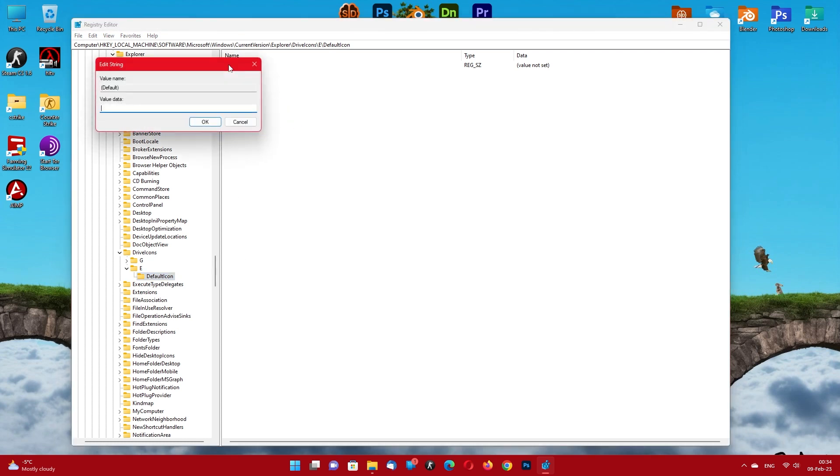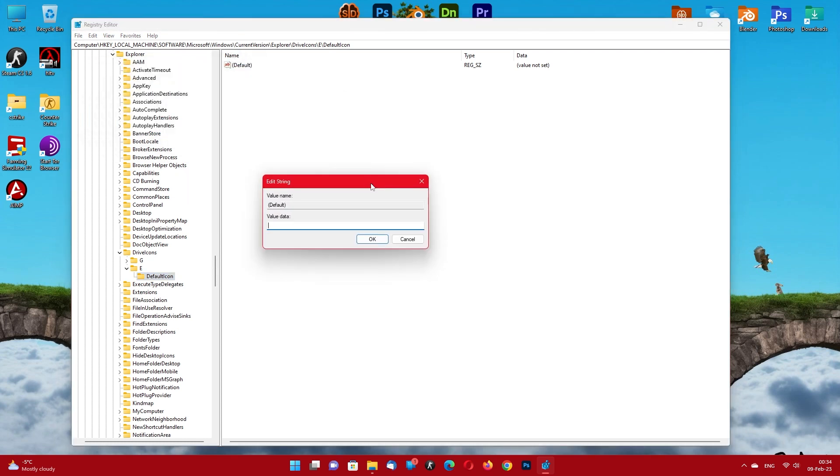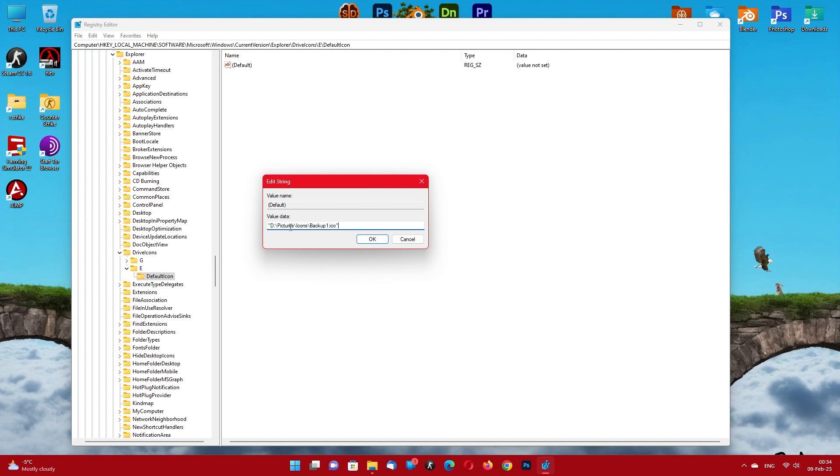Double click on the default value. Press CTRL V to paste the copied path of your icon image.